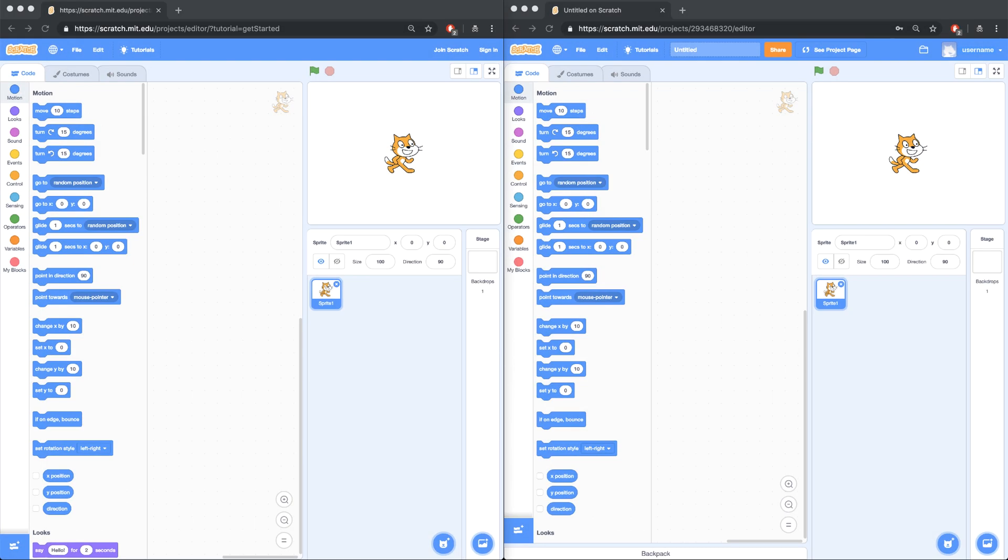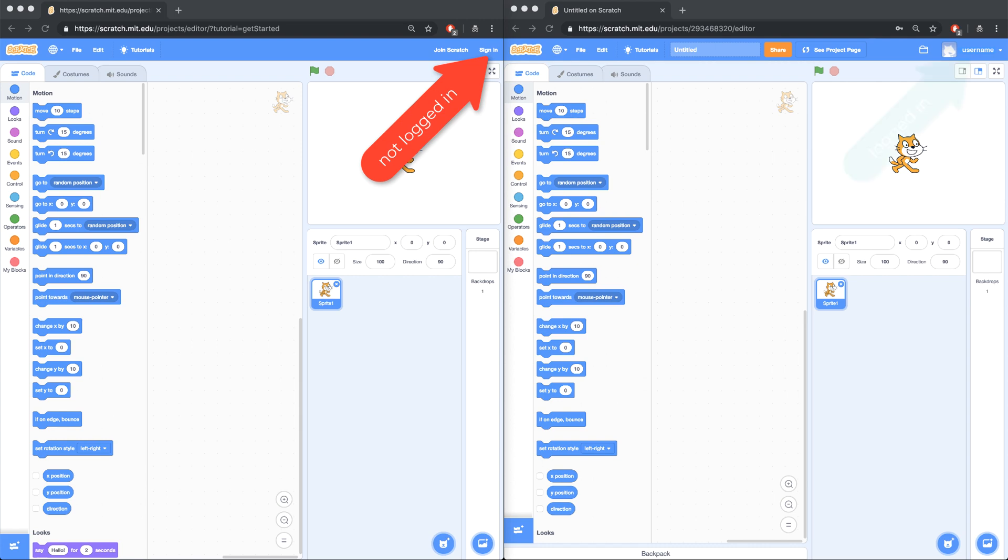The reason why the scratch window on the left doesn't have a backpack is because I'm not logged into scratch in the left browser window. On the right, however, you can see that I'm logged in, so I have access to the backpack.